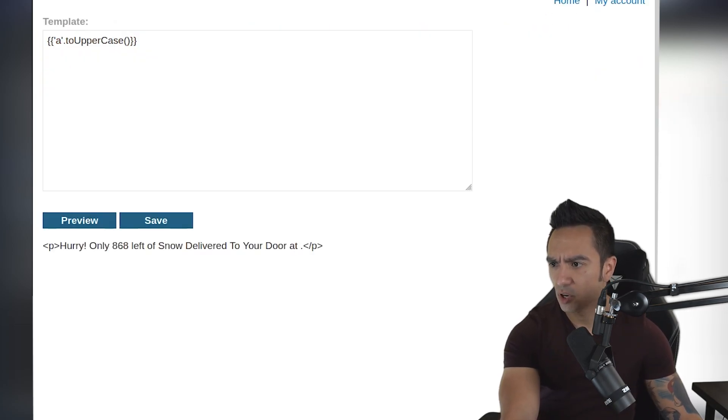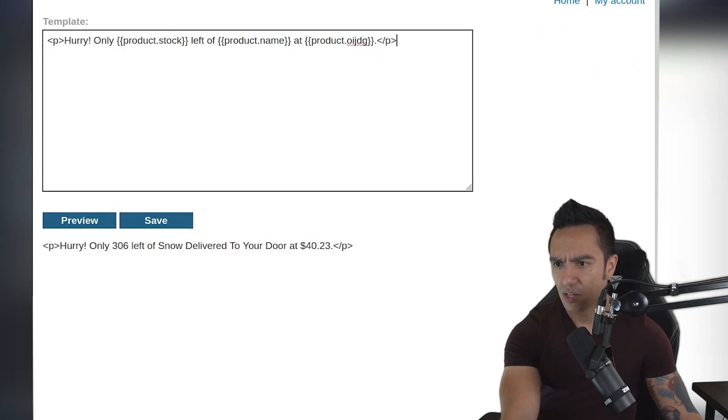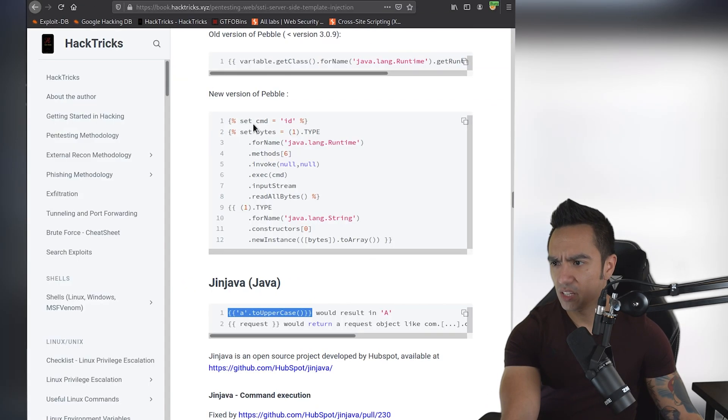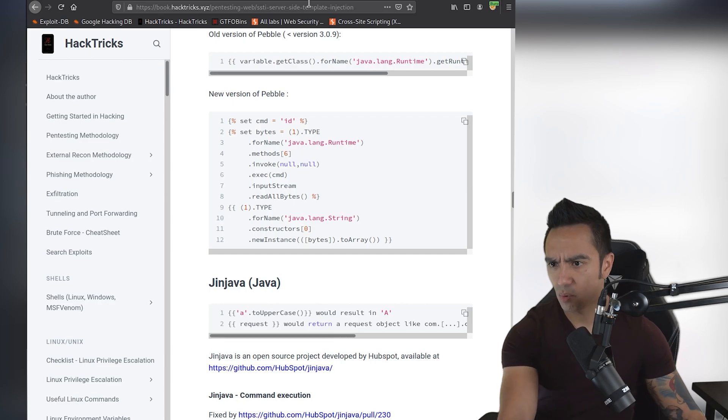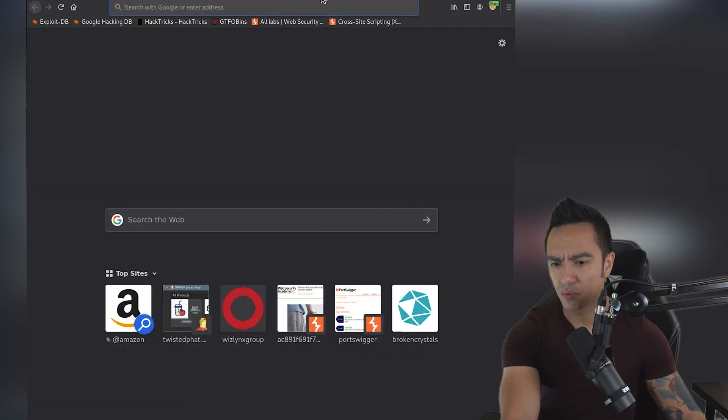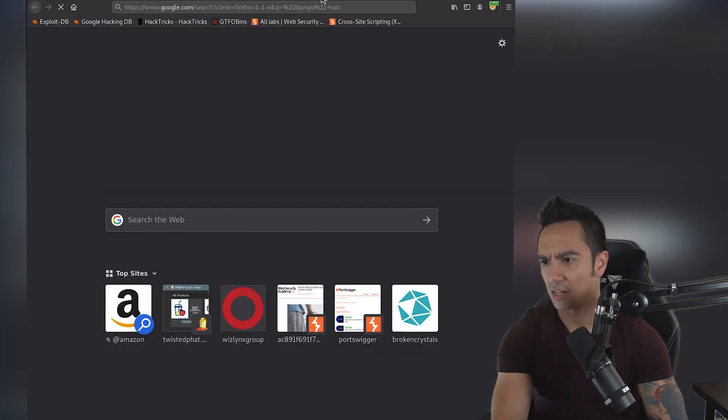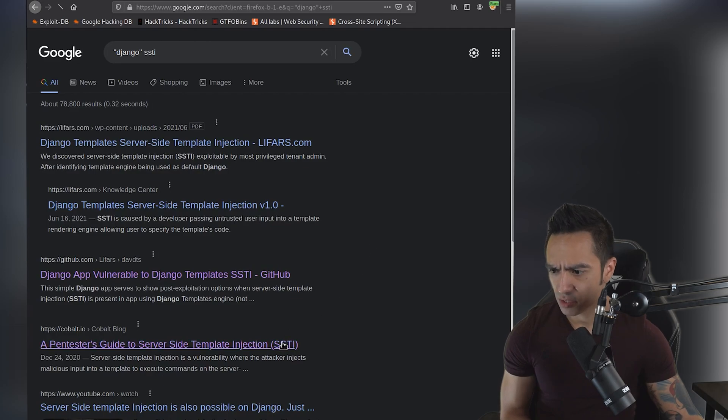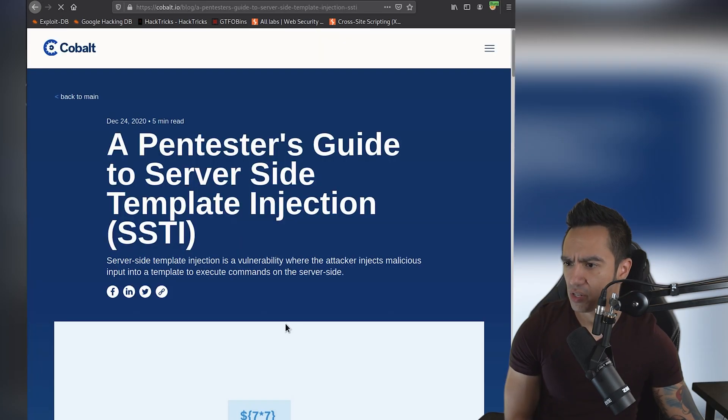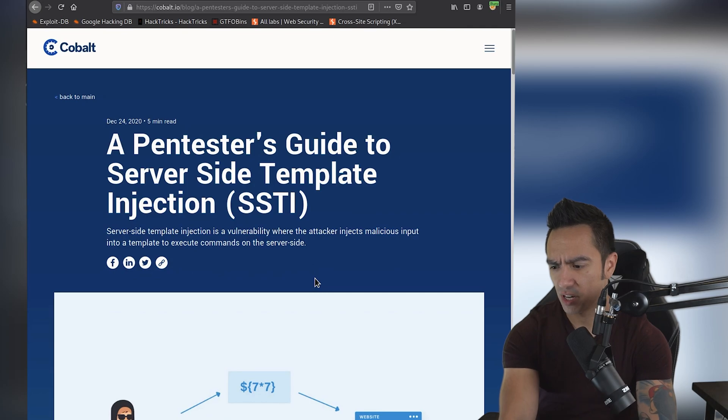So we'll go back. I don't believe HackTricks has any documentation for Django. So what we'll do is we'll use Google. So we'll look up Django SSTI. Let's go ahead and use this Cobalt resource here. And then from here, let's search for Django.